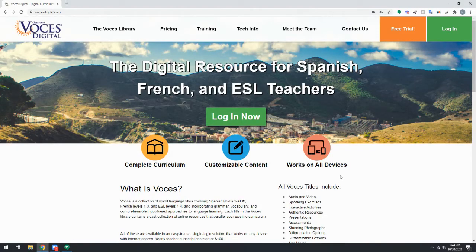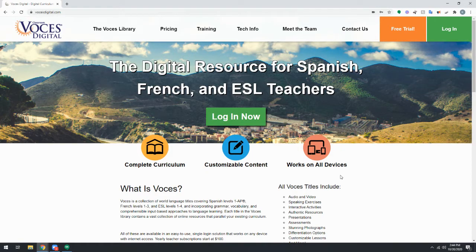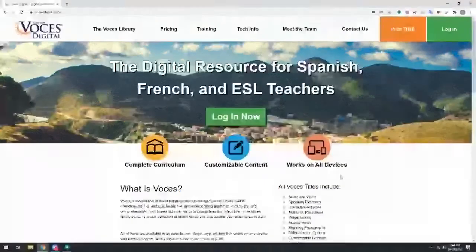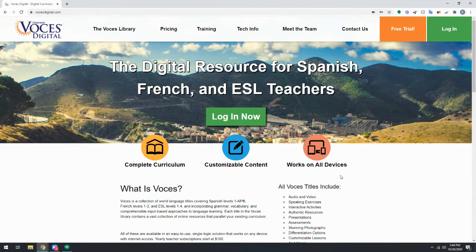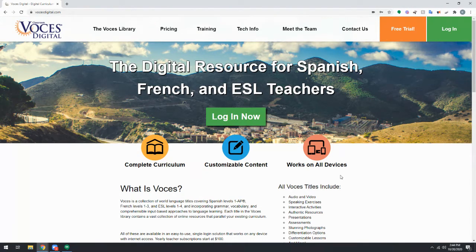Hello, this is Kelsey with Voces Digital. In this video, I'm going to show you how to link your Voces Digital account to an LMS or Learning Management System.